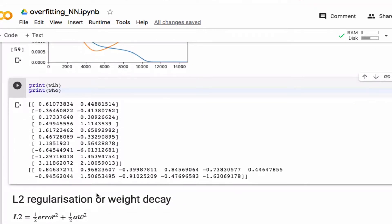So here I printed out the weights after the last epoch. The weights start with values between minus 1 and 1, and as you can see some of these weights here are actually quite large, and that is a sign of overfitting.